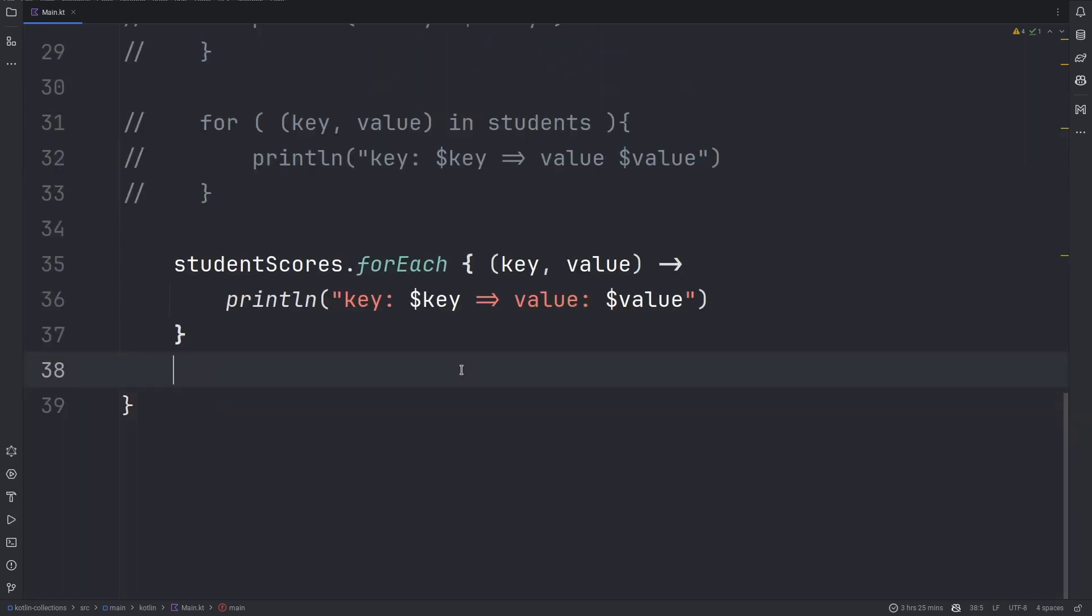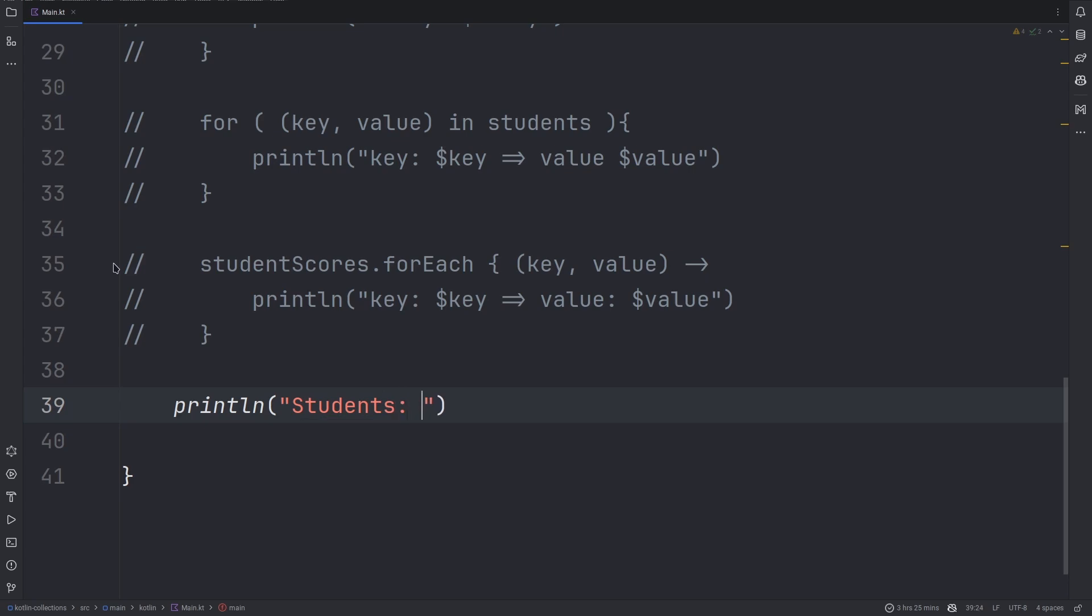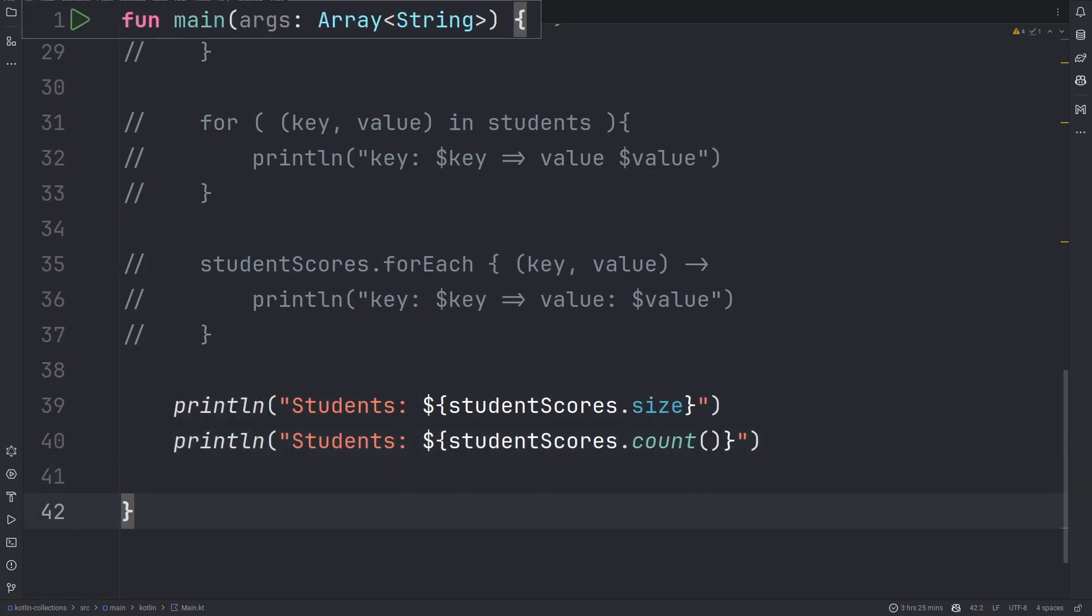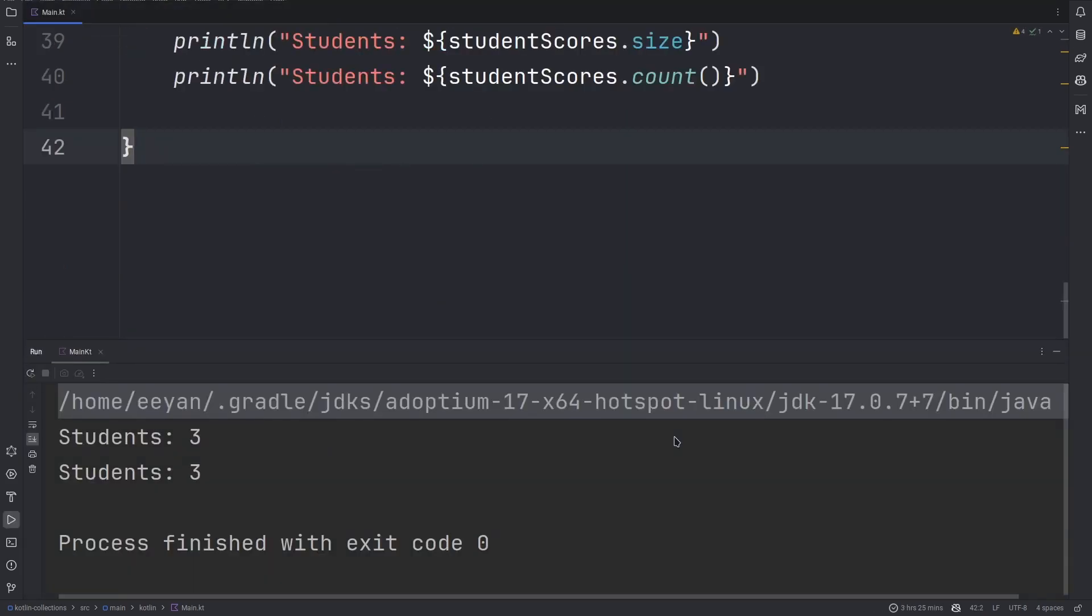You can also use either the size property or the count method to get the total number of entries in the map. The size and the count method both return the same value.